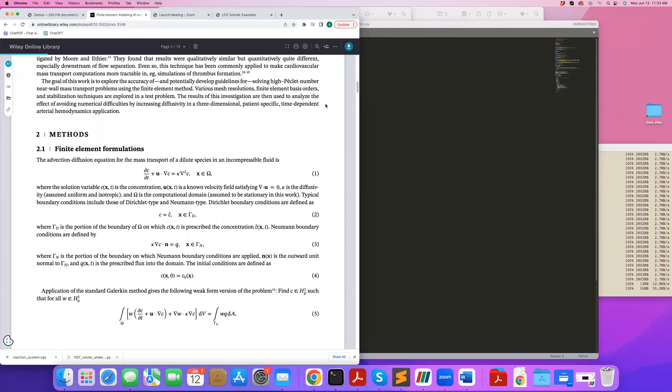Hi. In this tutorial, I will demonstrate how to solve an unsteady advection-diffusion mass transport problem.